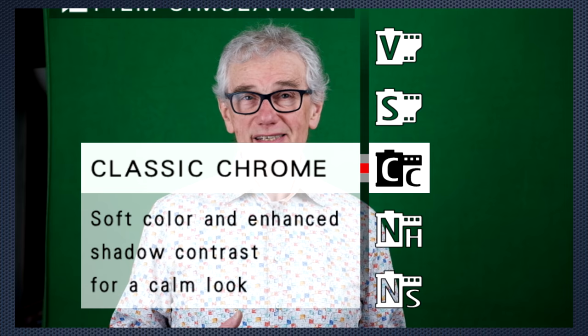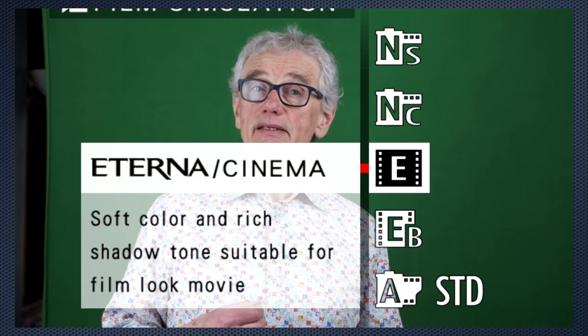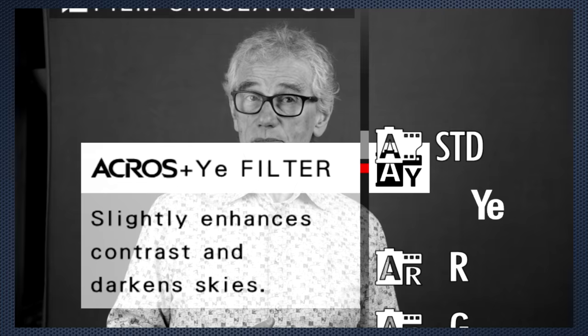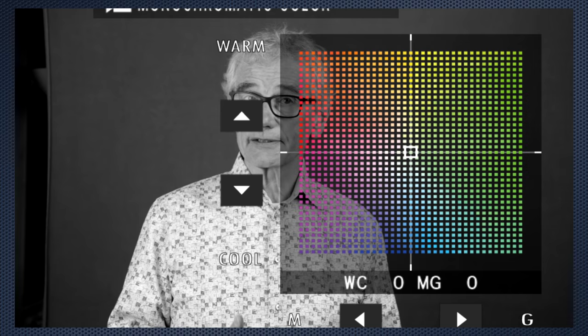If you want black and white, select it here, using either standard monochrome or the Acros film simulation. Now, each has four color variants. And use monocolor tone to add a blue or sepia tone to your footage.